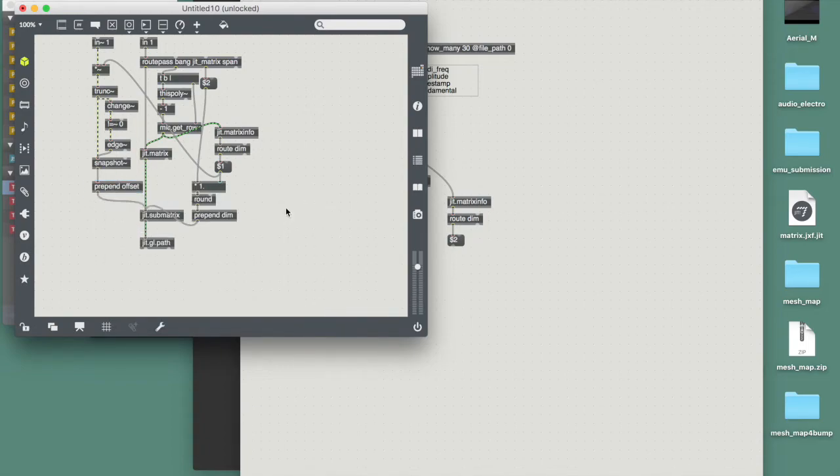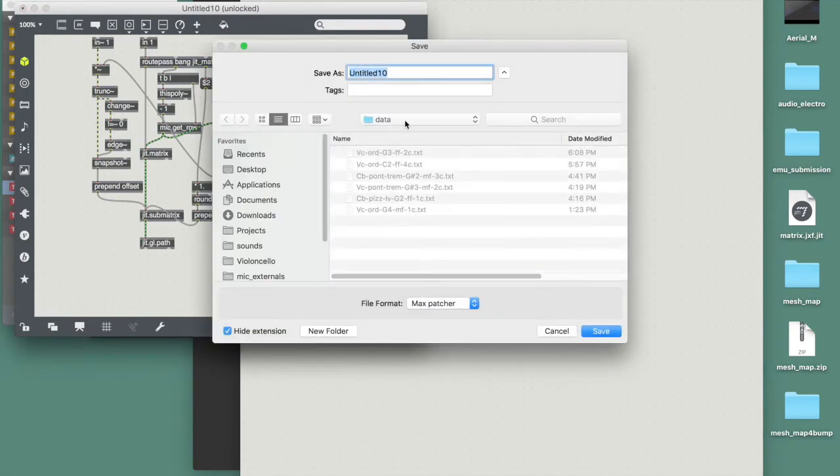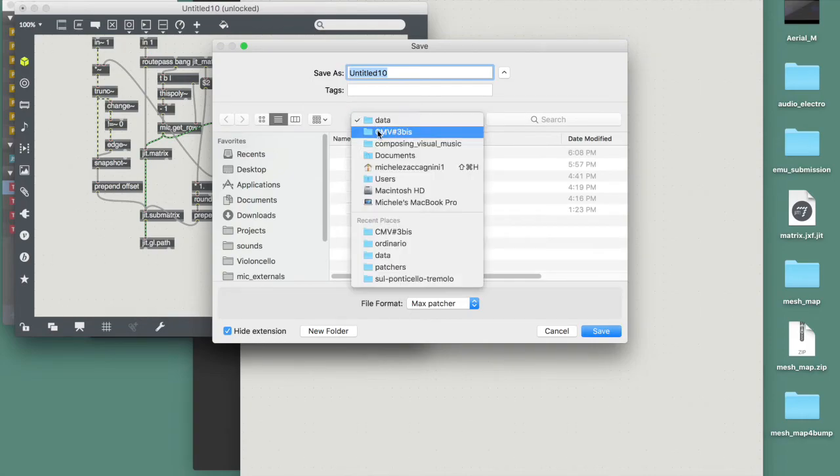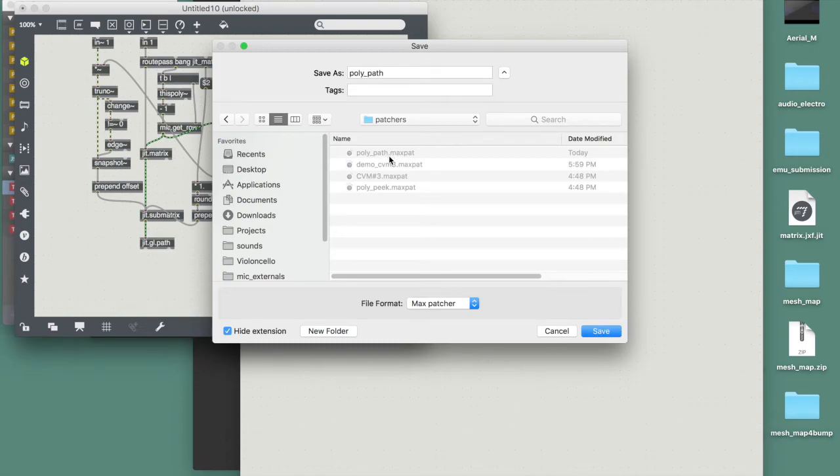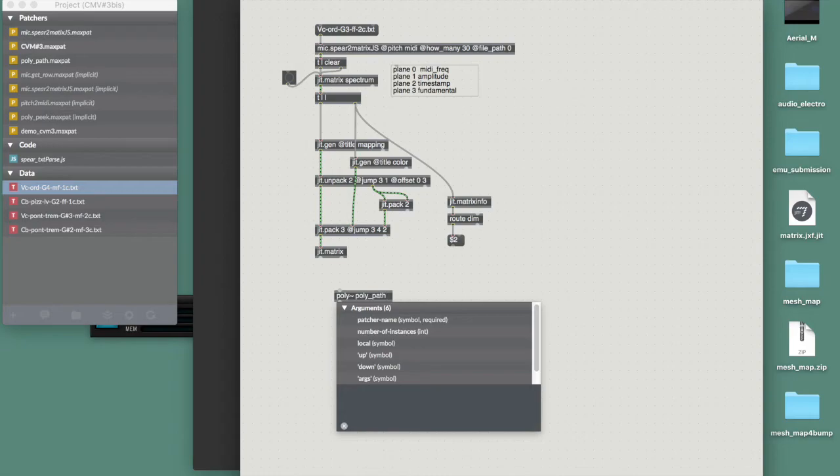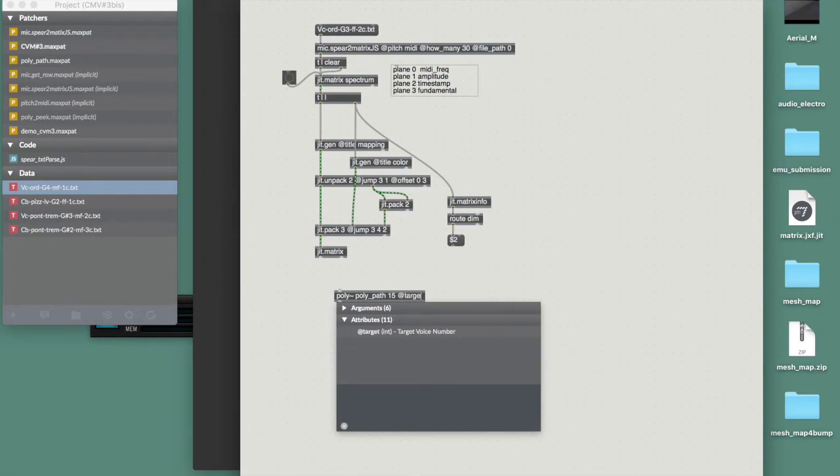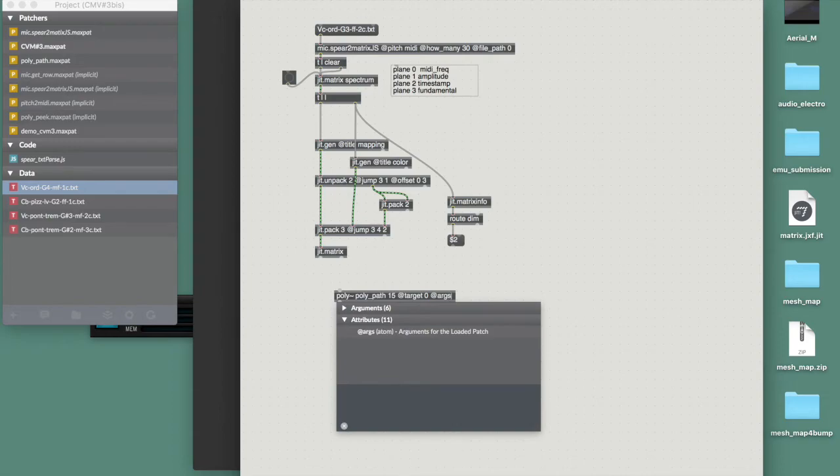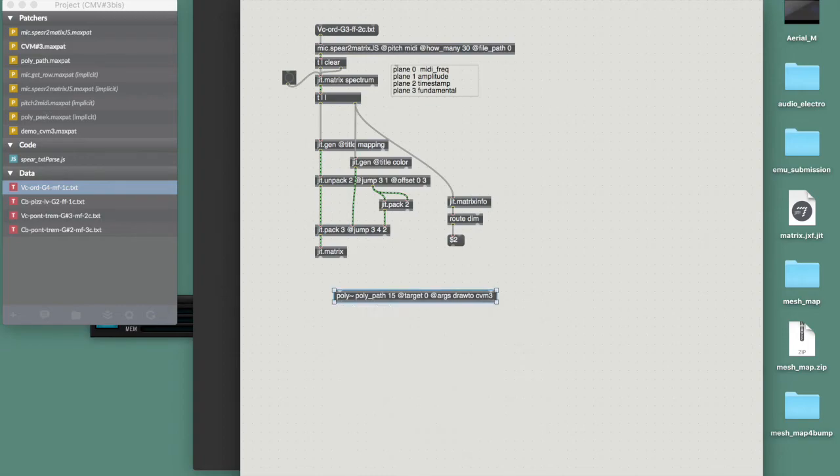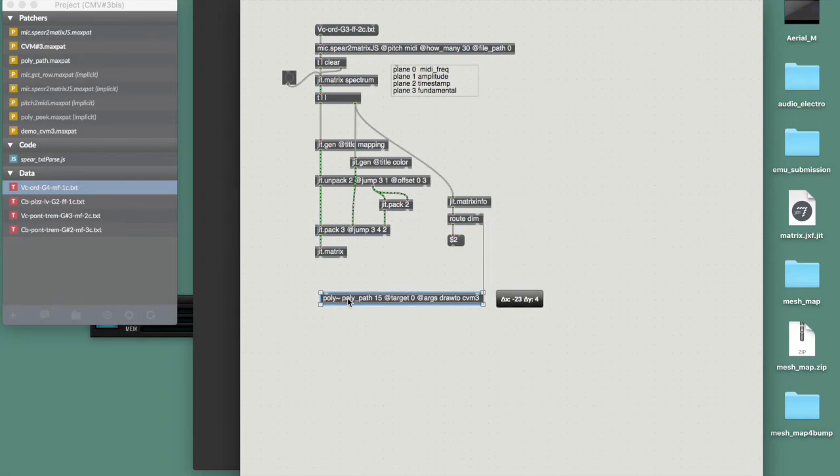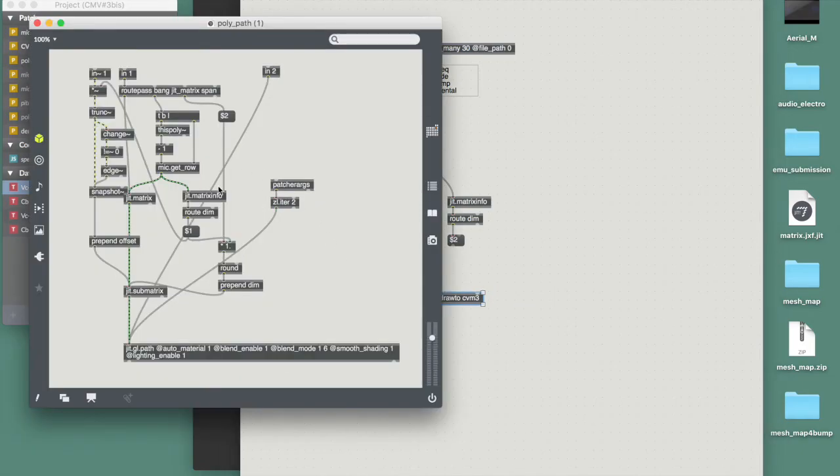Poly path, let's give it 15 voices. Important to have to give it a target zero argument. And then I can give it as arguments, a draw to the context that I'm gonna be using, composing visual music three. And that will do it in terms of sending a matrix in this, what I just created. I have added this patcher arguments, which will just iterate two arguments at the time. And in this case is draw to and the context, just because I cannot give named arguments within the poly instance, which is something I hope is going to change in the future.